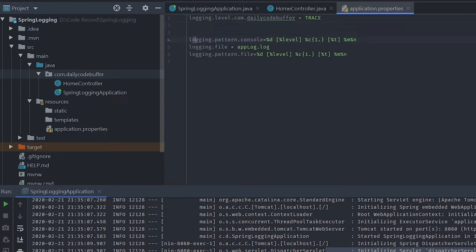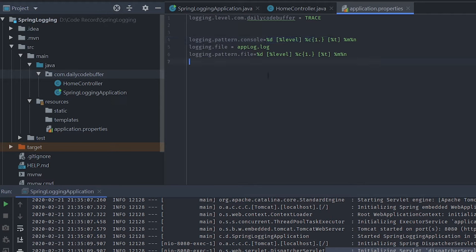The next property is logging.pattern.console — you can define the pattern in which your logs will be printed. You can define different patterns for different appenders. In my application.properties I have two appenders: console and file. I've used the same pattern for both, but you can have different patterns as well.